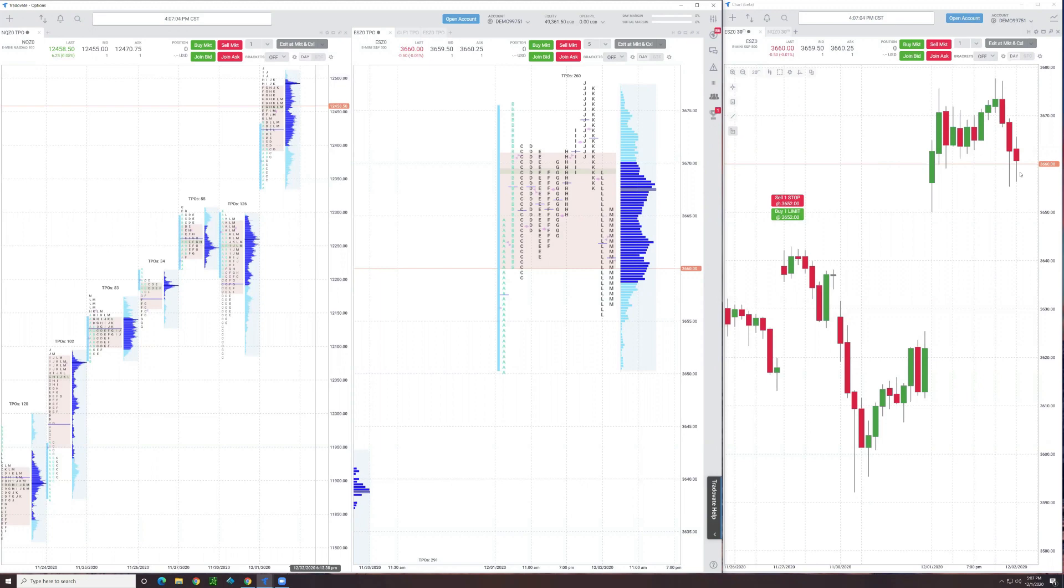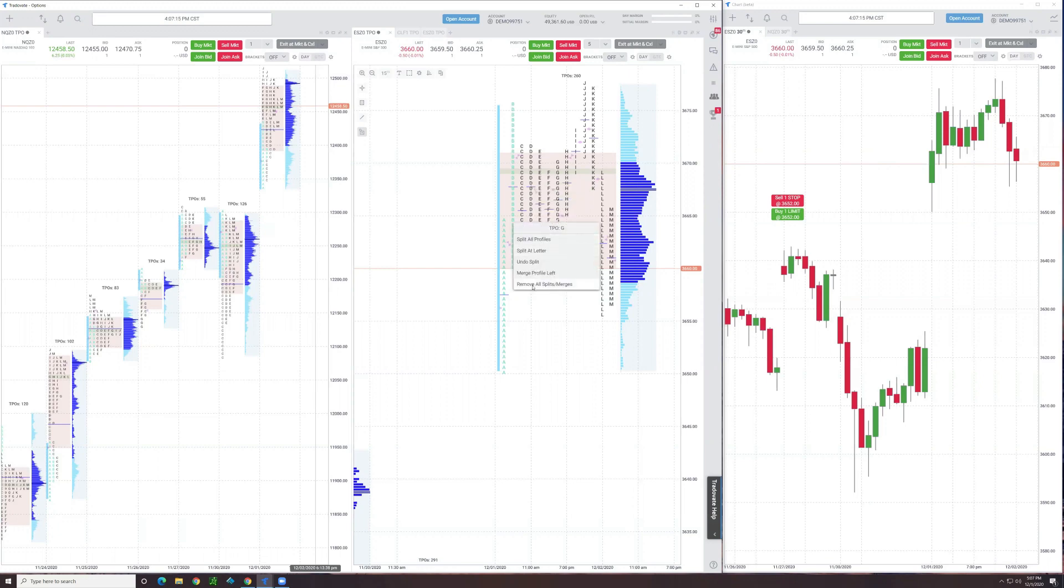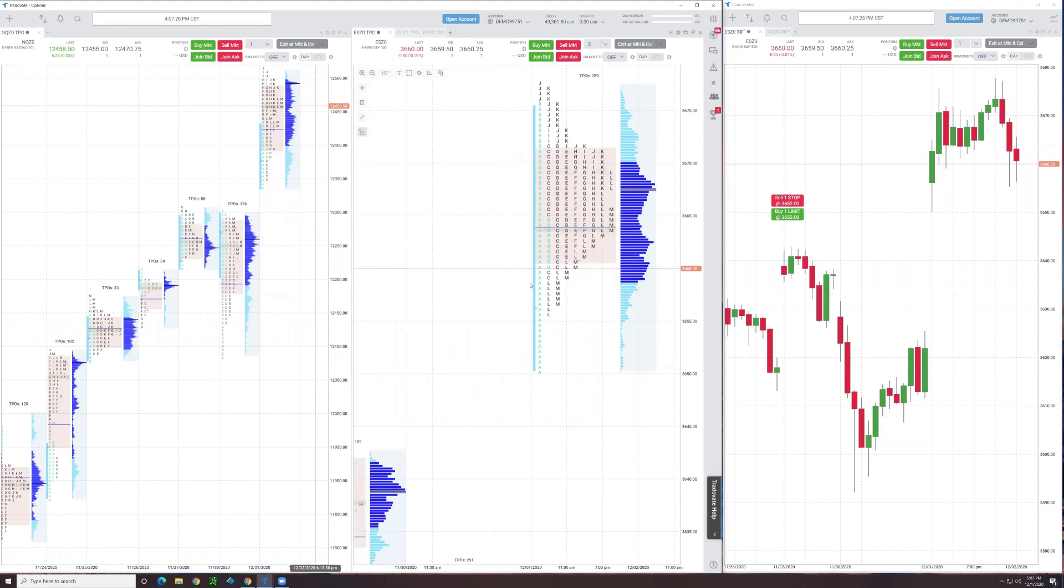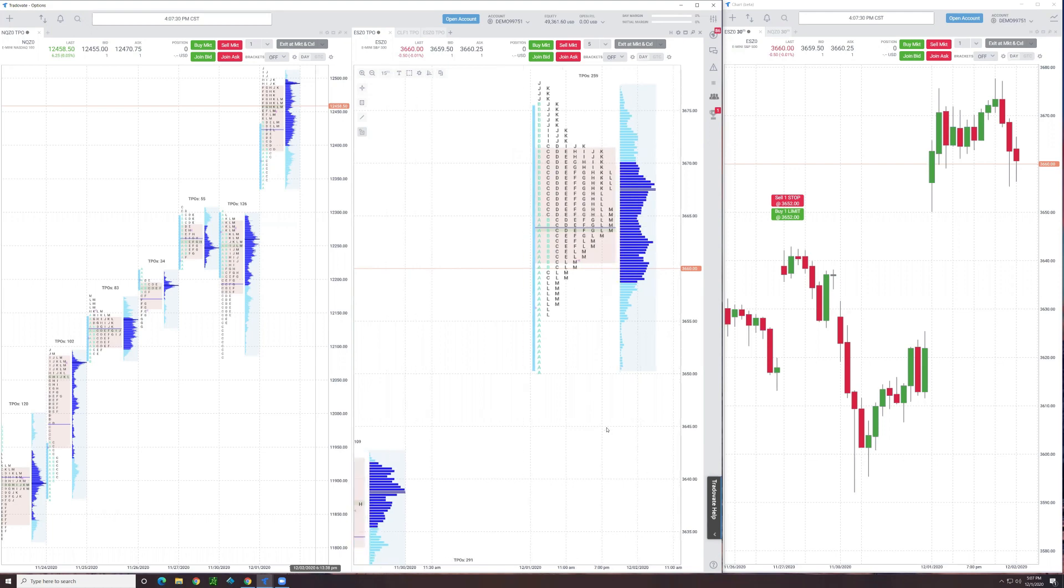When you split it, it allows you to look at it a little more like a candle, but you still have these letters. To unsplit, left click on the letter and you can go down to remove, undo split, or remove all splits and merges. If you've split multiple profiles, you can just do it in one click, get them all back to the standard, traditional way.